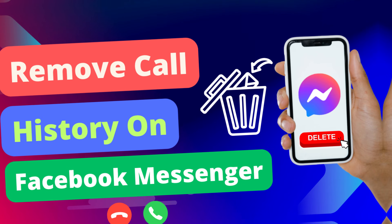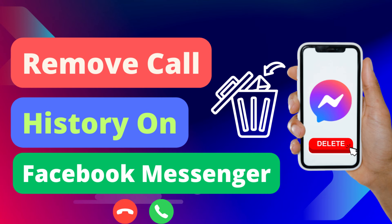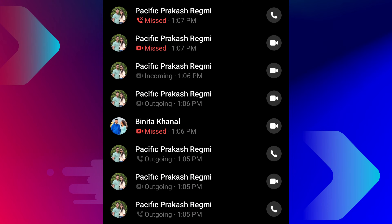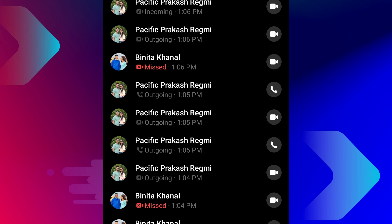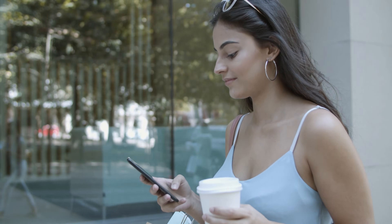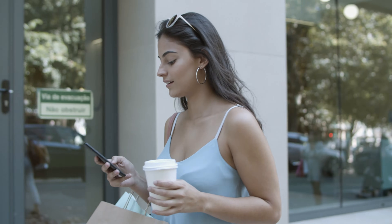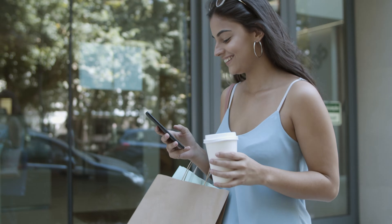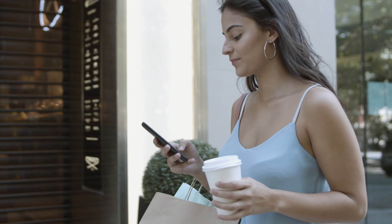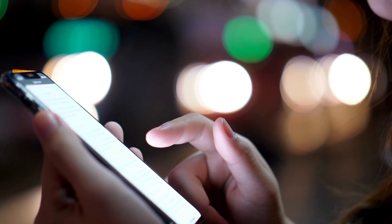Hey everyone, welcome back to our new video. In today's video I'm going to show you how to delete call history on Facebook Messenger. Deleting your call history on Messenger is the process of removing all records of your audio and video calls from the Messenger app. This can be done for a variety of reasons, such as to protect your privacy, free up storage space, or simply to declutter your app.